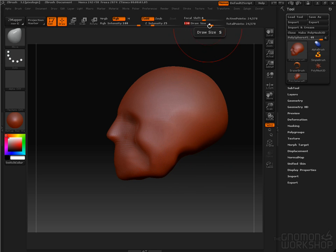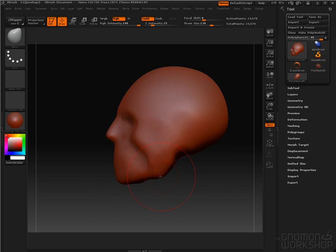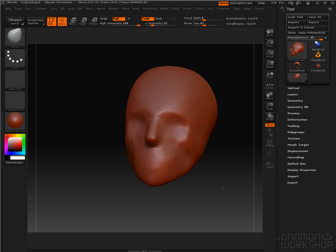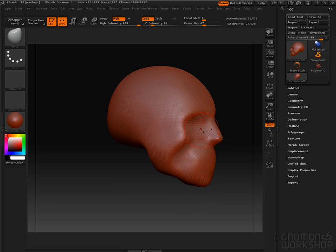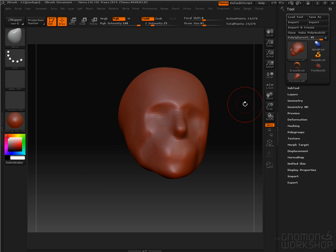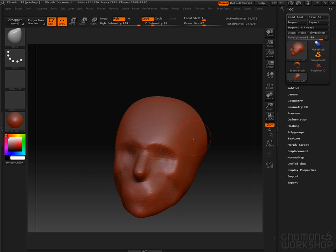Then I can increase my draw size and start to make some global changes. Lower that again. And begin to rough in the overall shape of a human head.